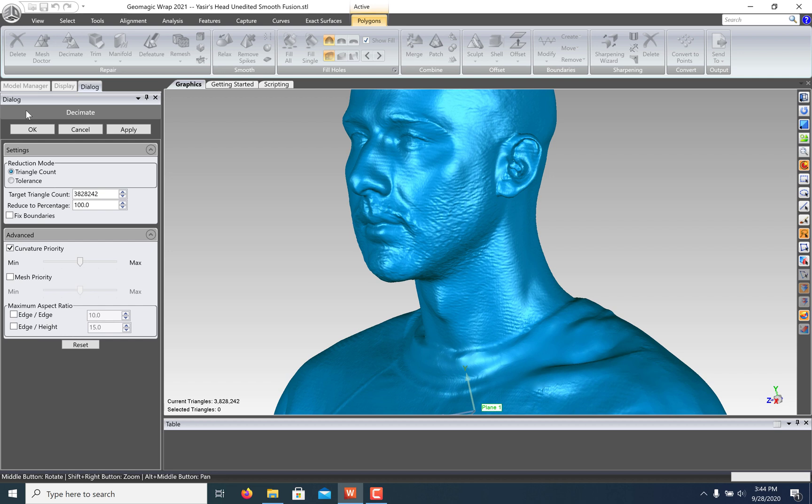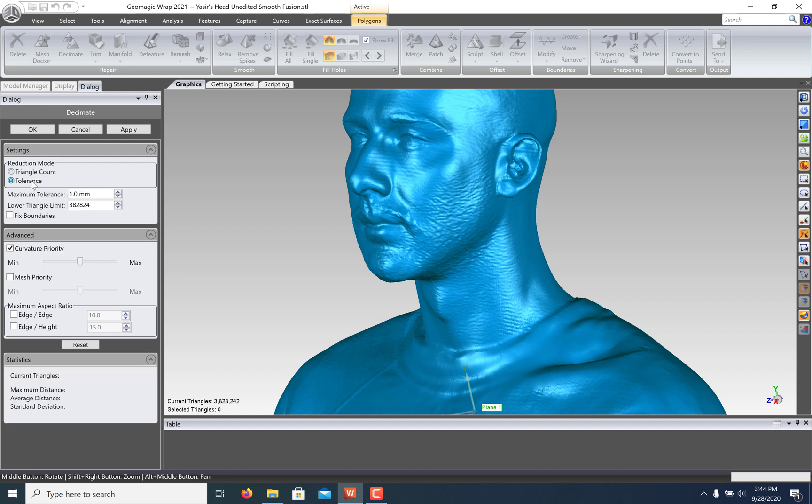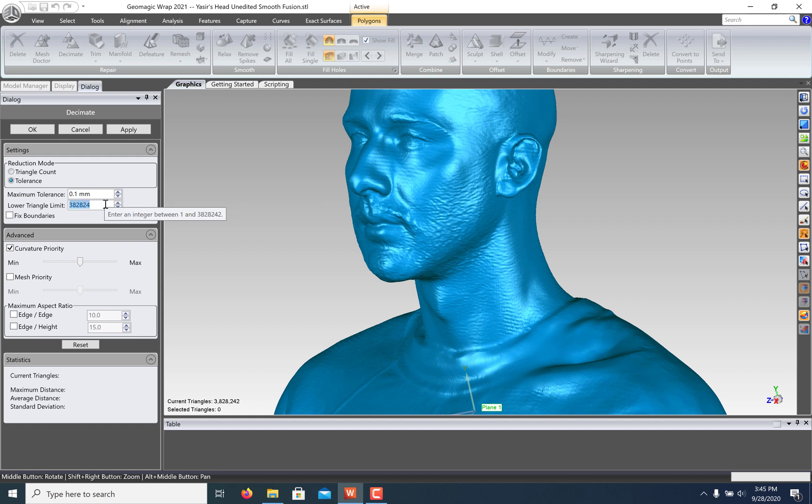There are two reduction modes, one where we can specify a new triangle count and one with a tolerance setting. This lets you specify a maximum deviation from the original mesh and the lower triangle limit lets you set a minimum triangle count.